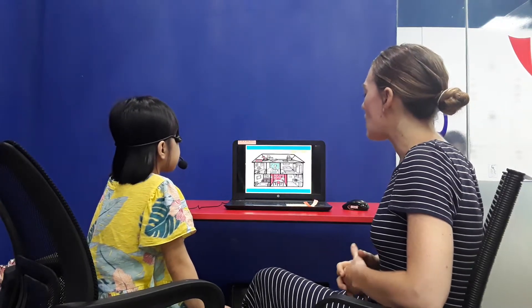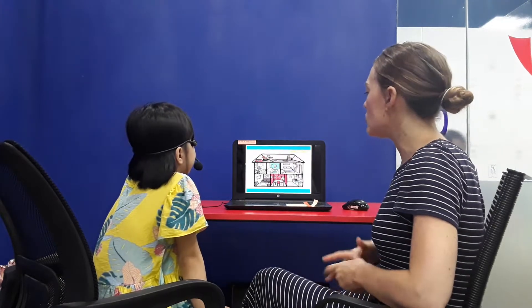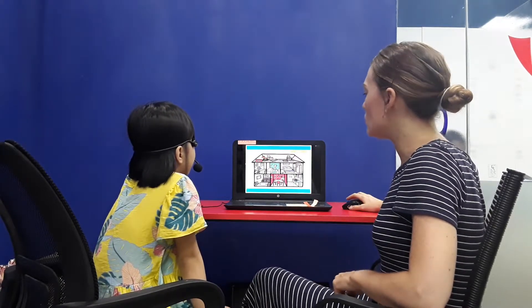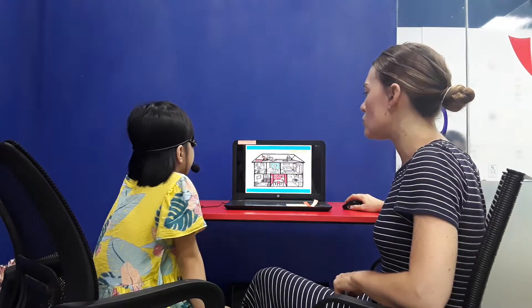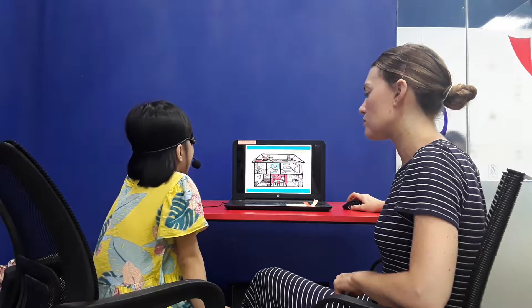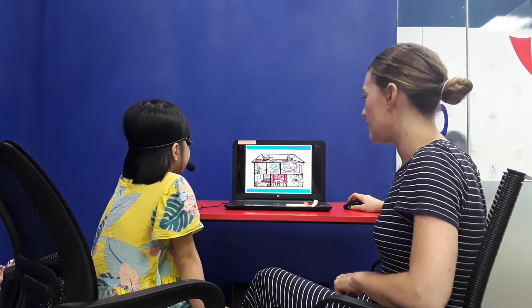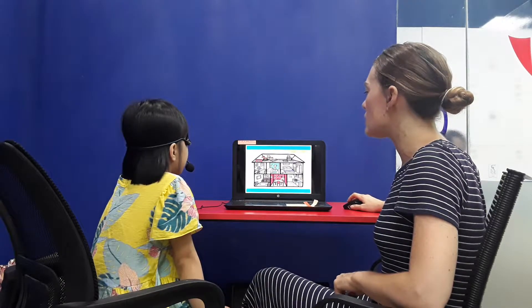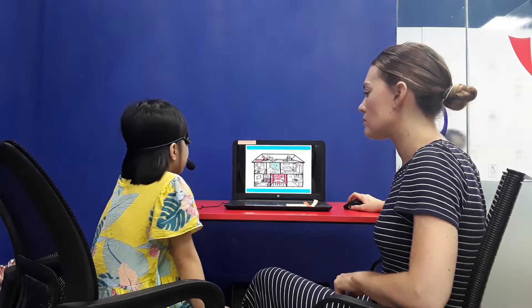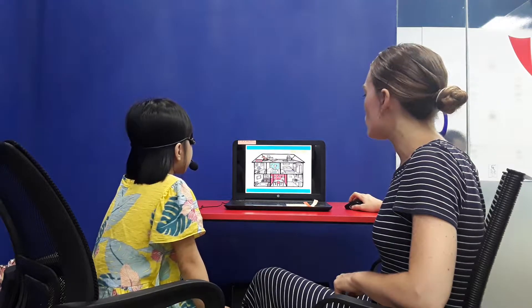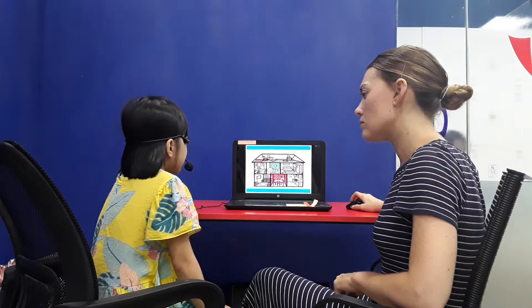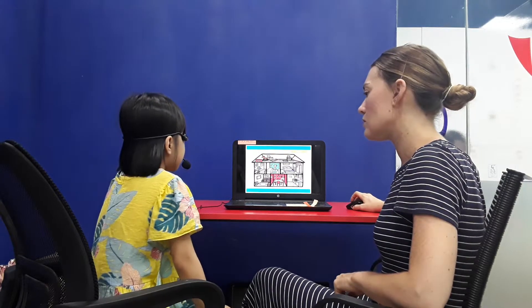And for rooms in the house, which room do you take a shower? Bathroom. Which room do you go to sleep? Which room? And which room do you cook in? Kitchen. Yes. Good job.